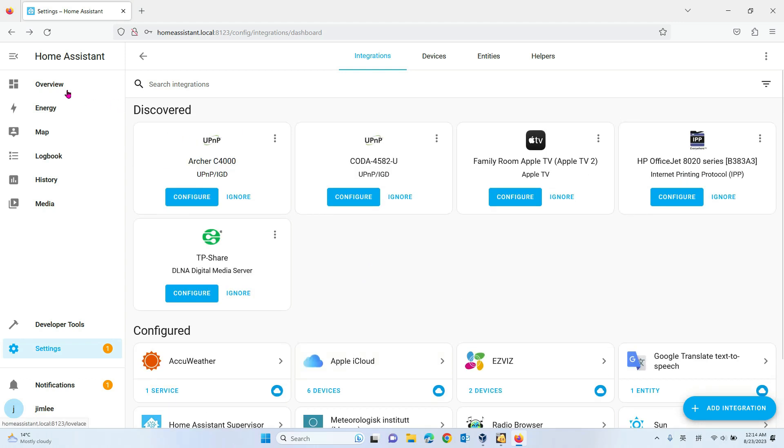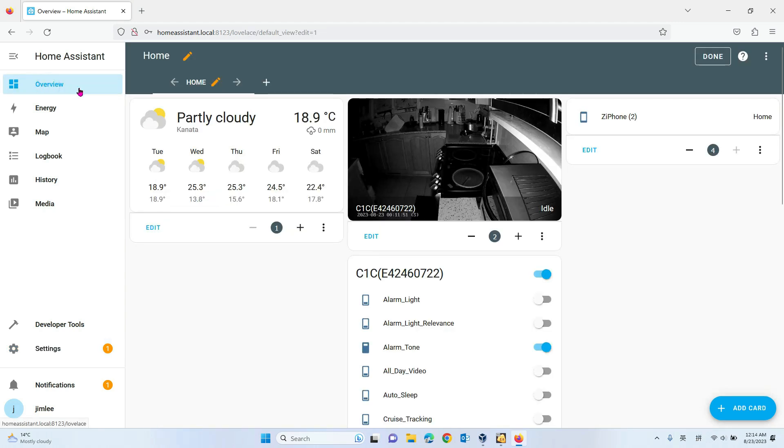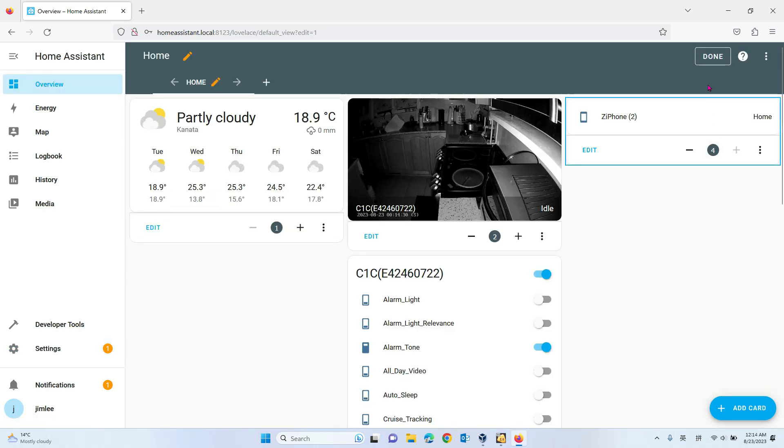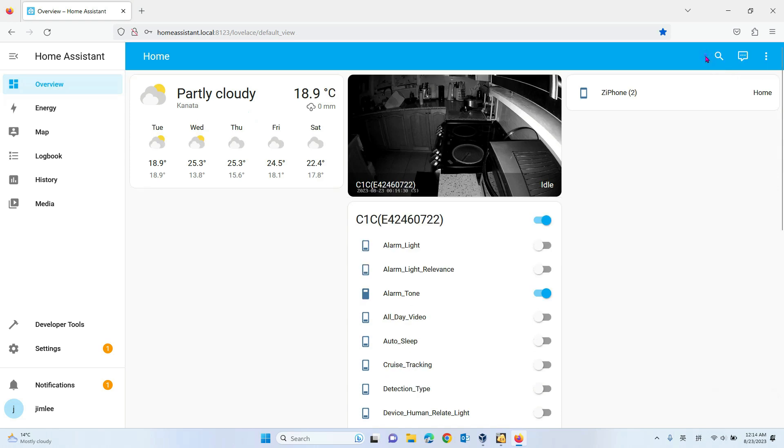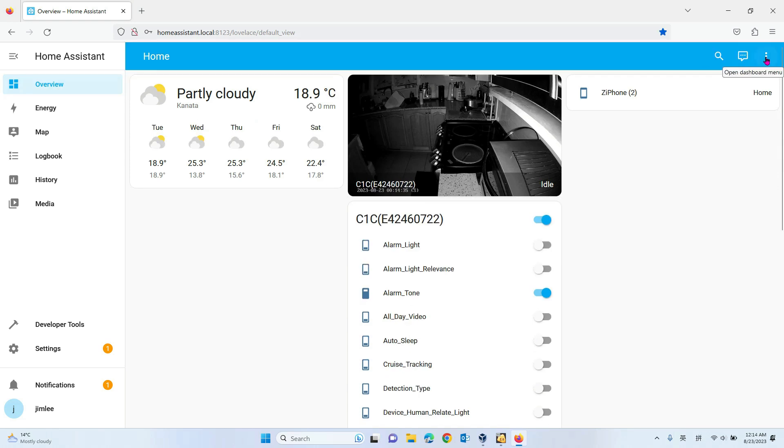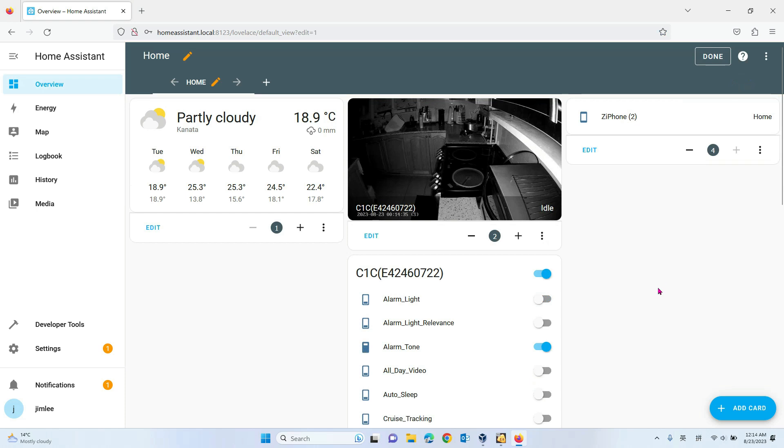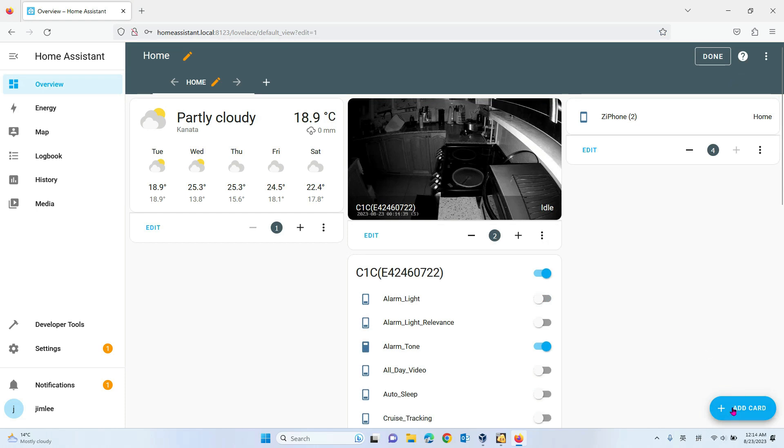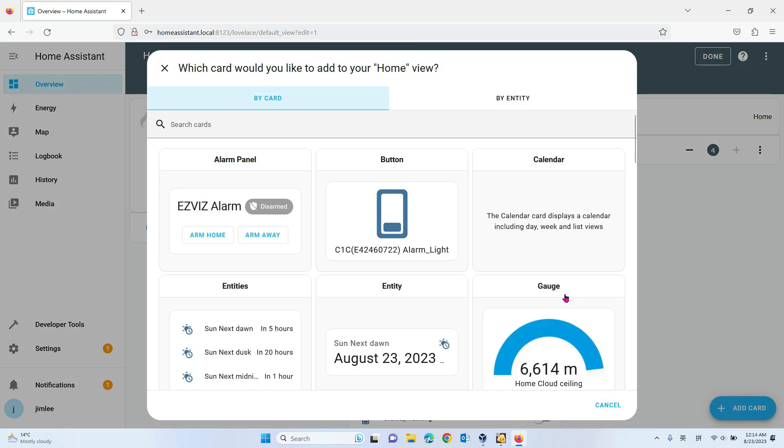Then you go back to the overview. Go to the three dots here, add a dashboard, and add a card.